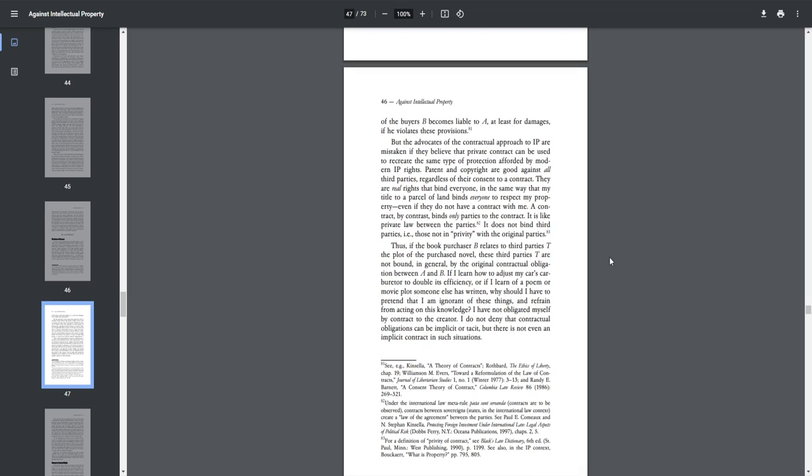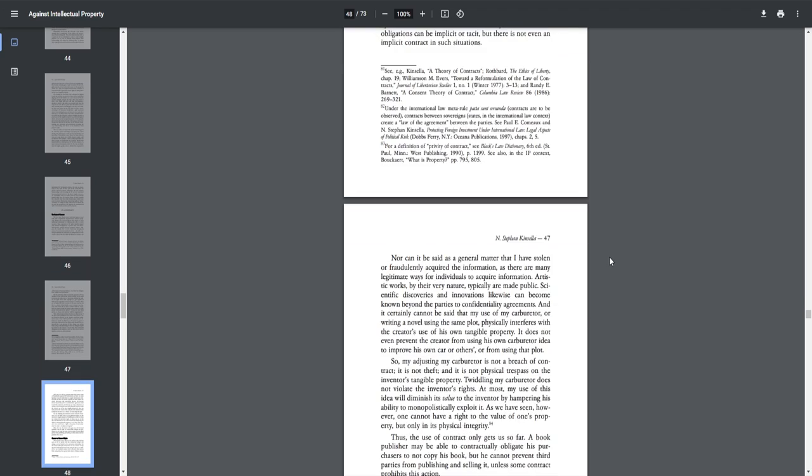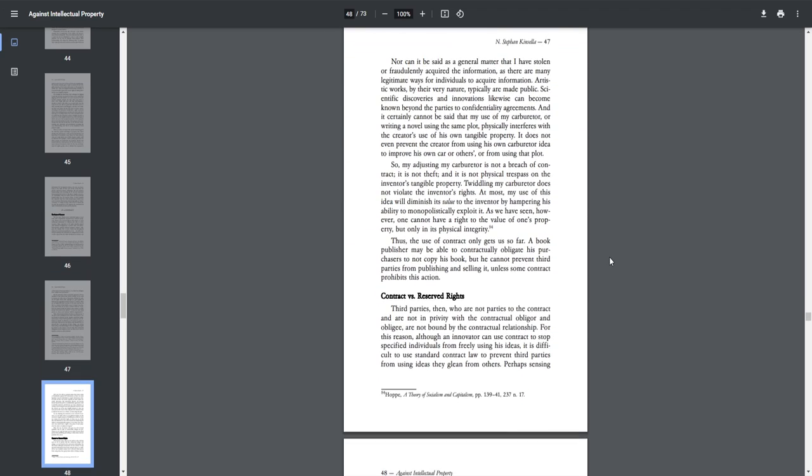I do not deny the contractual obligations can be implicit or tacit, but there is not even an implicit contract in such situations. Nor can it be said as a general matter that I have stolen or fraudulently acquired the information, as there are many legitimate ways for individuals to acquire information. Artistic works, by their very nature, typically are made public. Scientific discoveries and innovations, likewise, can become known beyond the parties to confidentiality agreements. And it certainly cannot be said that my use of my carburetor or writing a novel using the same plot physically interferes with the Creator's use of his own tangible property. It does not even prevent the Creator from using his own carburetor idea to improve his own car or others, or from using that plot. So, my adjusting my carburetor is not a breach of contract, it is not theft, and it is not physical trespass on the inventor's tangible property.